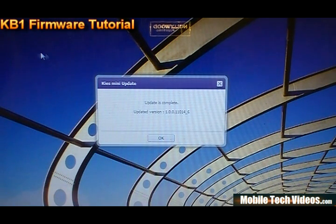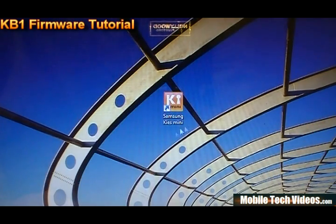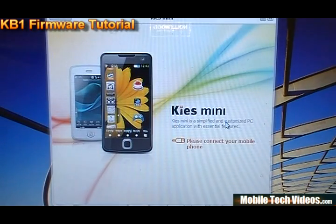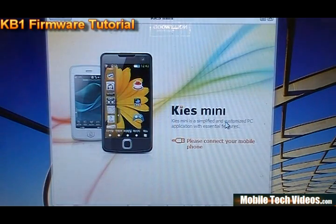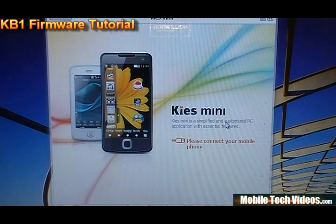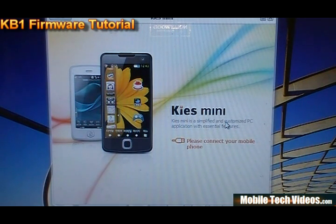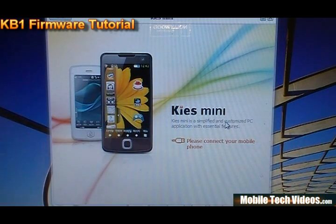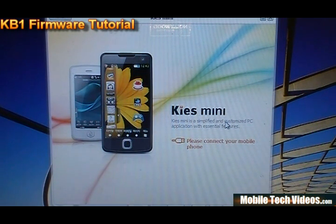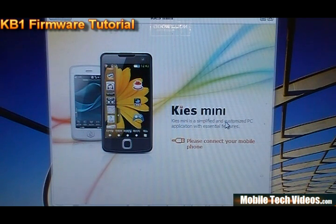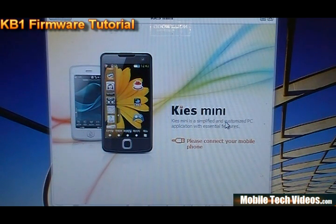OK, so our update is now complete. We'll say OK, and this should launch Kies Mini. So now we're going to see a screen that says Please Connect Your Mobile Phone. It's important to stress that you need to be doing this from a plugged-in laptop if you're doing it from a laptop. You don't want this to stop in the middle of flashing because you could end up with a hard brick.